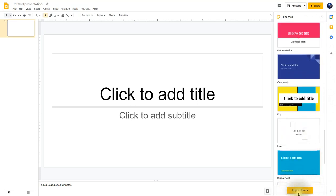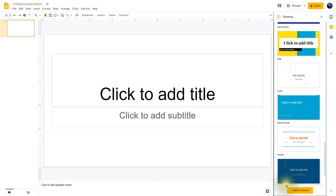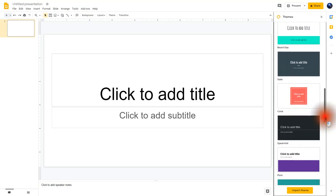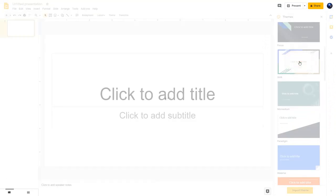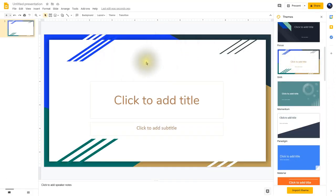Notice down here you can actually import a theme — that would be if you had created a theme in the past or found one on the internet. You can also create your own custom theme. What I'm going to do is find the theme called Focus and click it. Now you'll notice that all of the fonts, the colors, and the backgrounds have been changed to this focused theme.